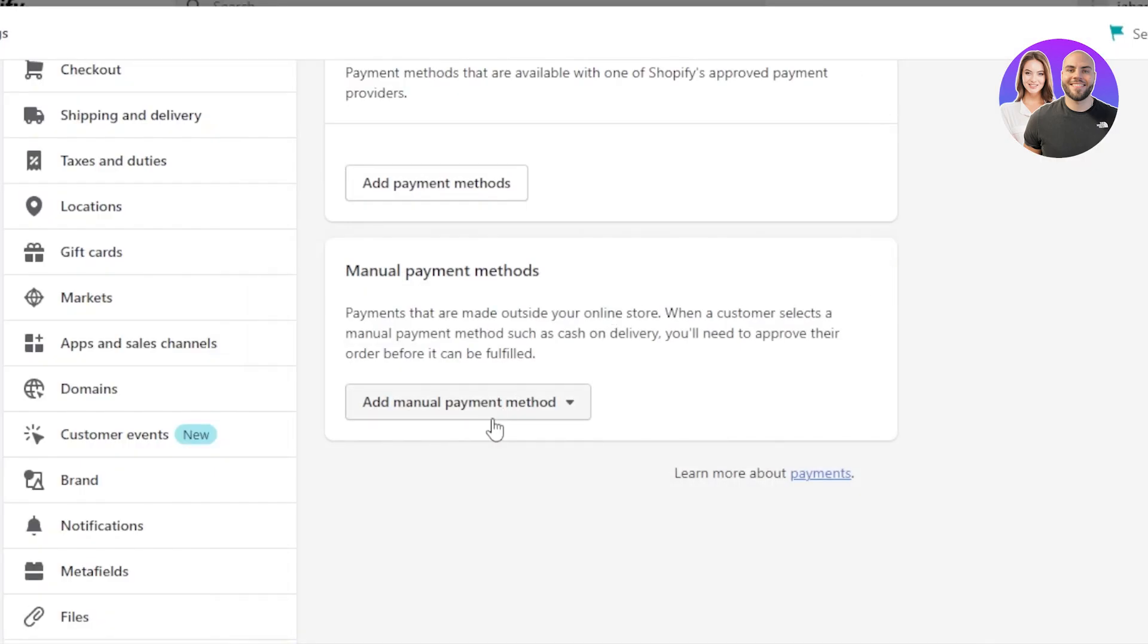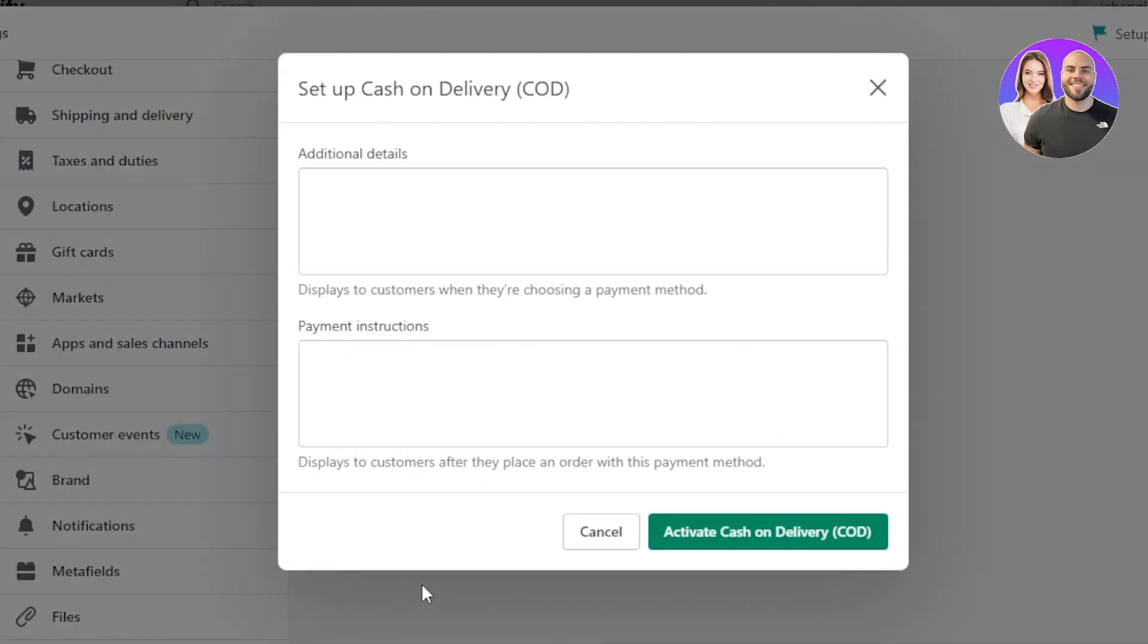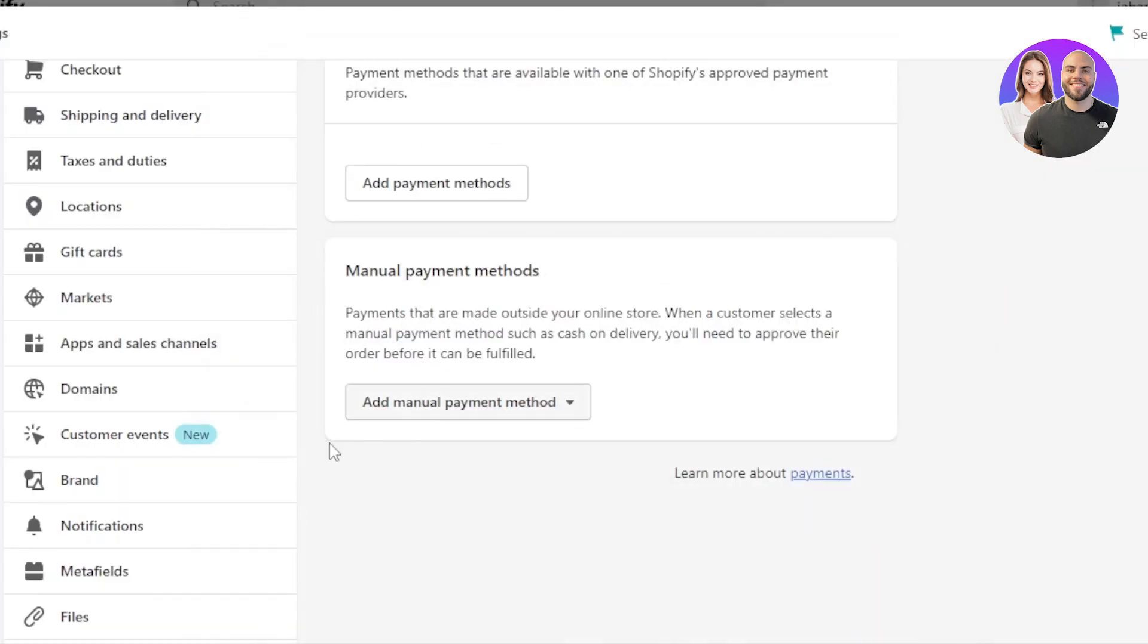Similarly, I can select the cash on delivery. You have to enter your additional details, payment instruction and click on activate cash on delivery. And these manual payment methods can be set on Shopify.